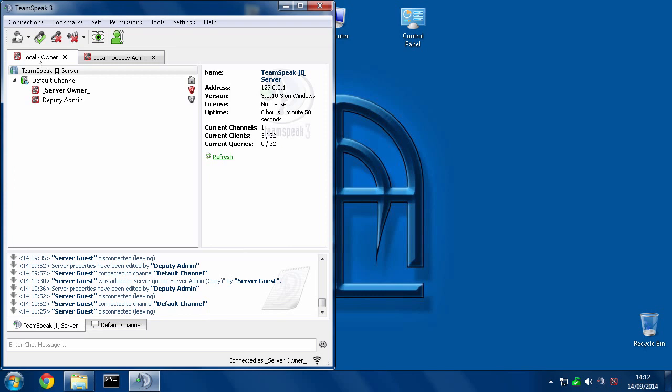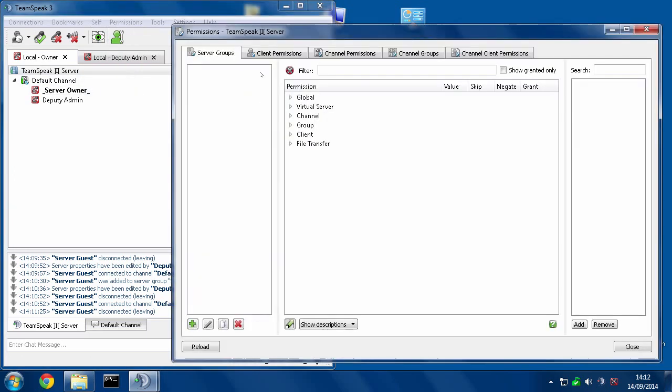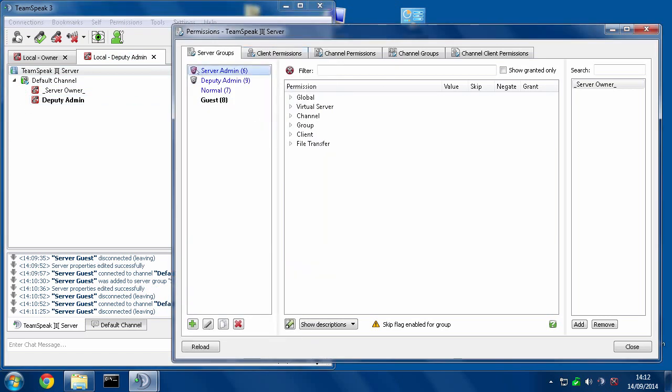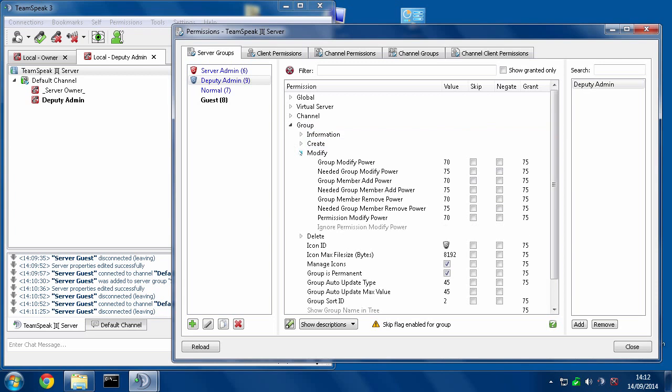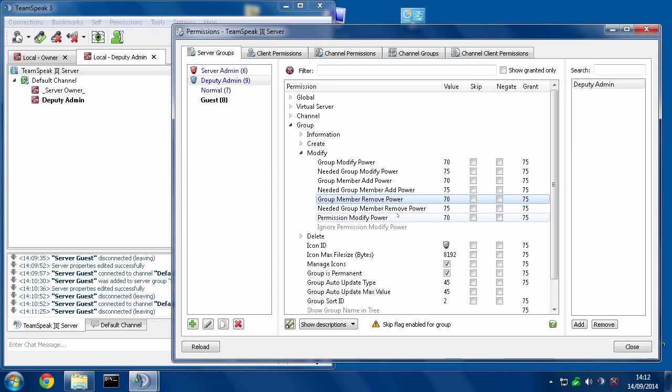This is the owner tab which has the main original full server admin server group. And then we have a deputy admin here which was a duplicate of server admin and then slightly tweaked to prevent them from being able to do certain things. For example, deputy admin has group modifier of 70, they've got member add and remove powers of 70, and a permission modifier of 70.